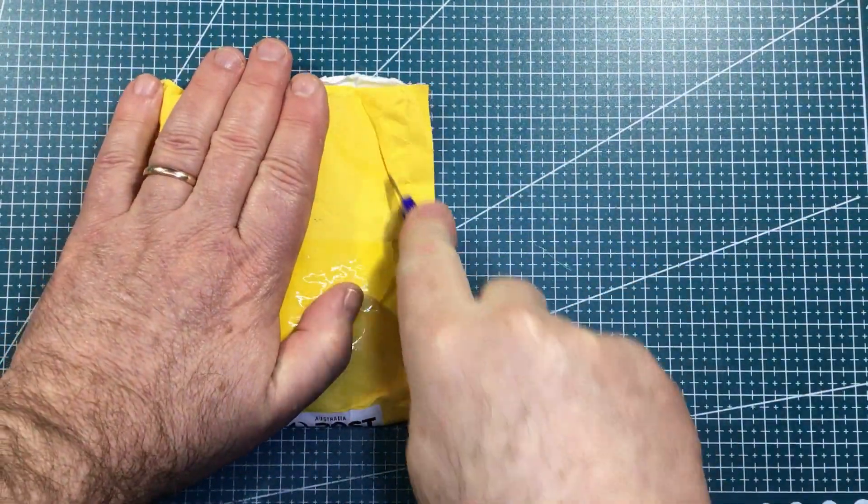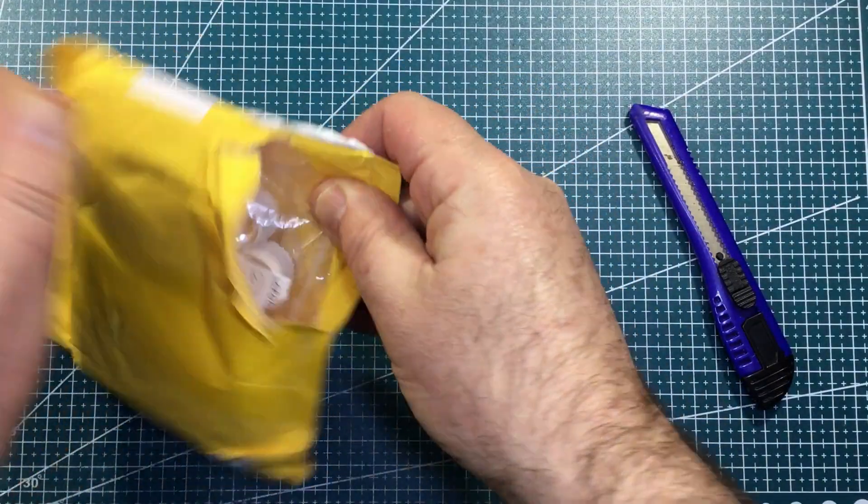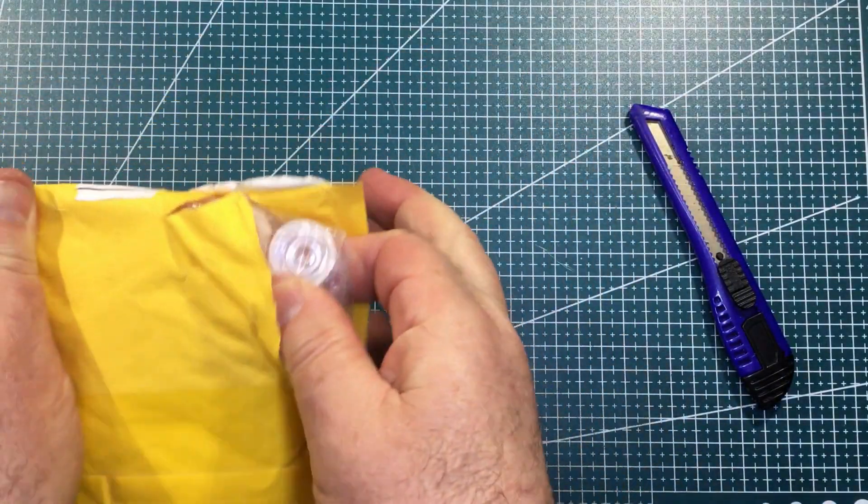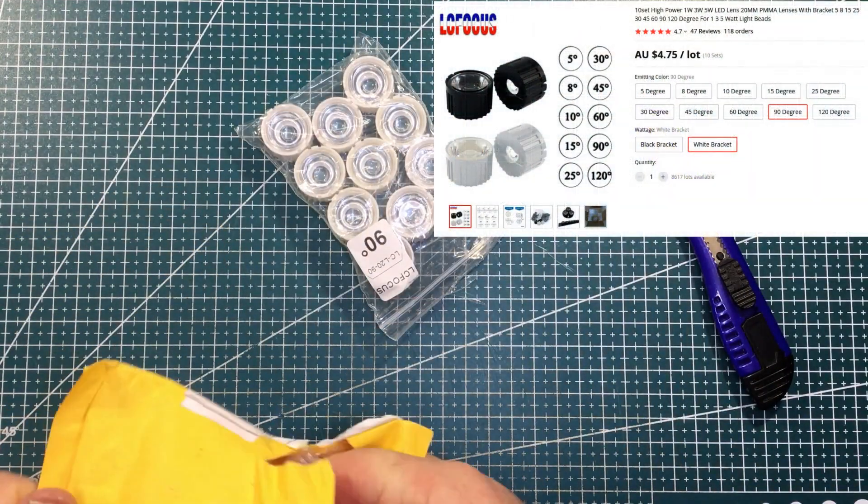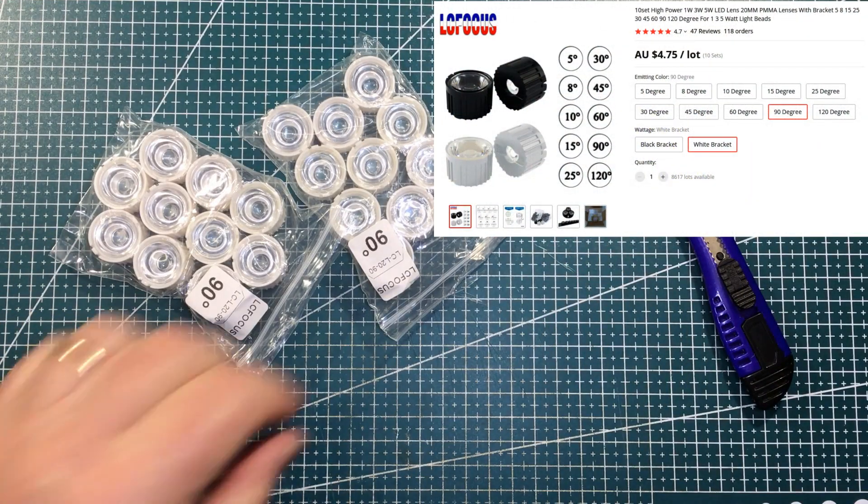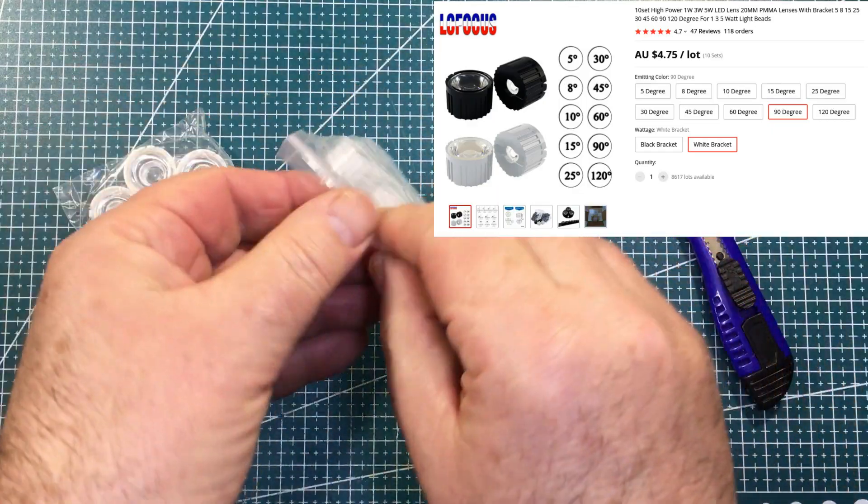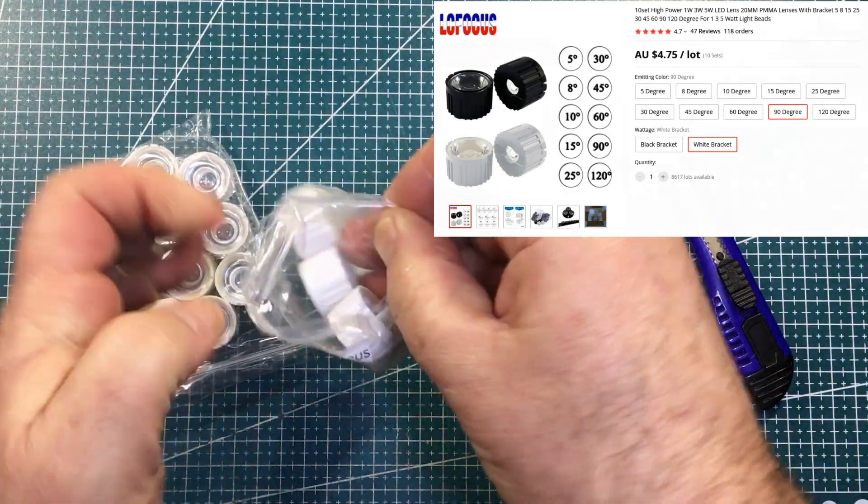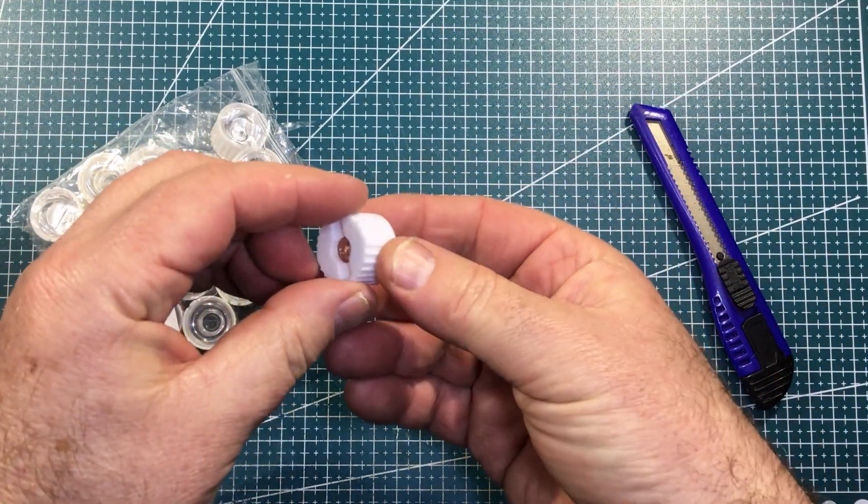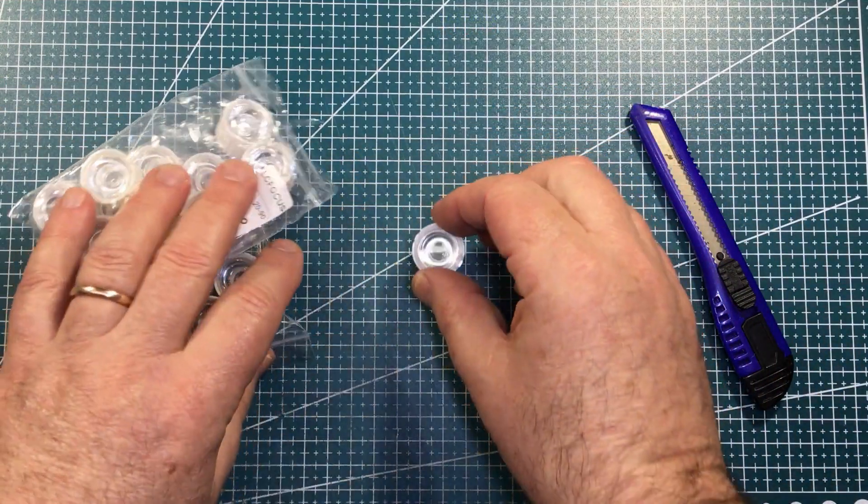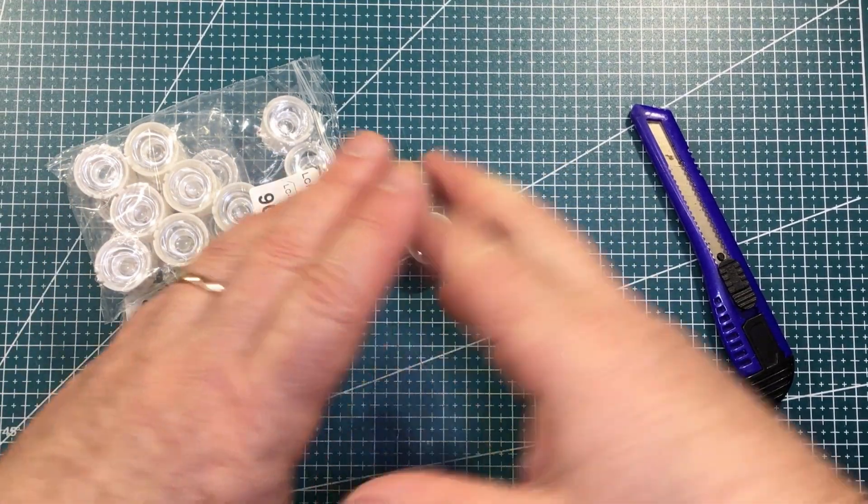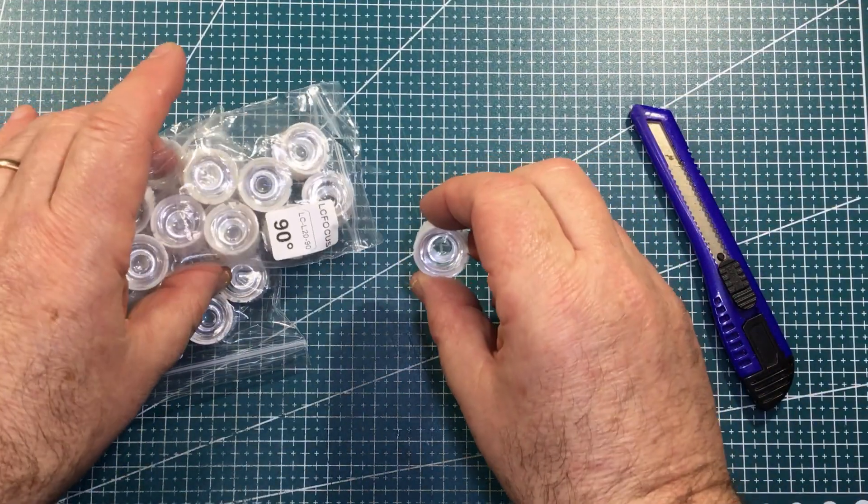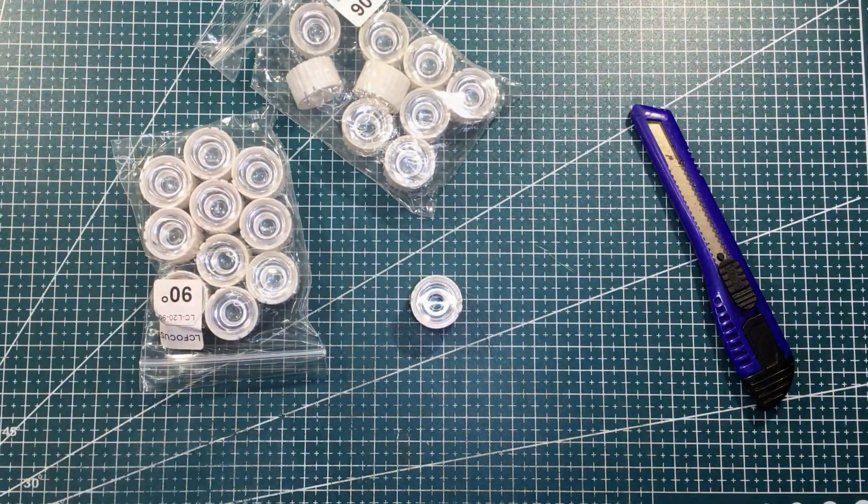Interesting shapes in there. Let's have a look. Very interesting indeed. So, I did think about dispersion of light when I ordered these. So, these are little lenses. And the idea is that you put your LED cop inside here and it sort of throws the light a bit wider. Shall we give it a try?